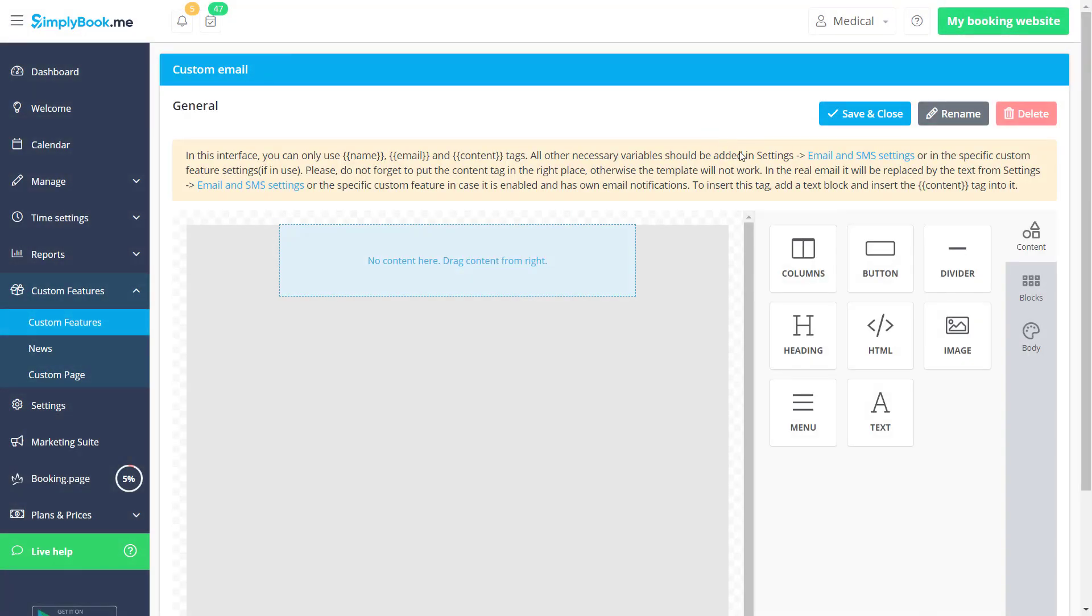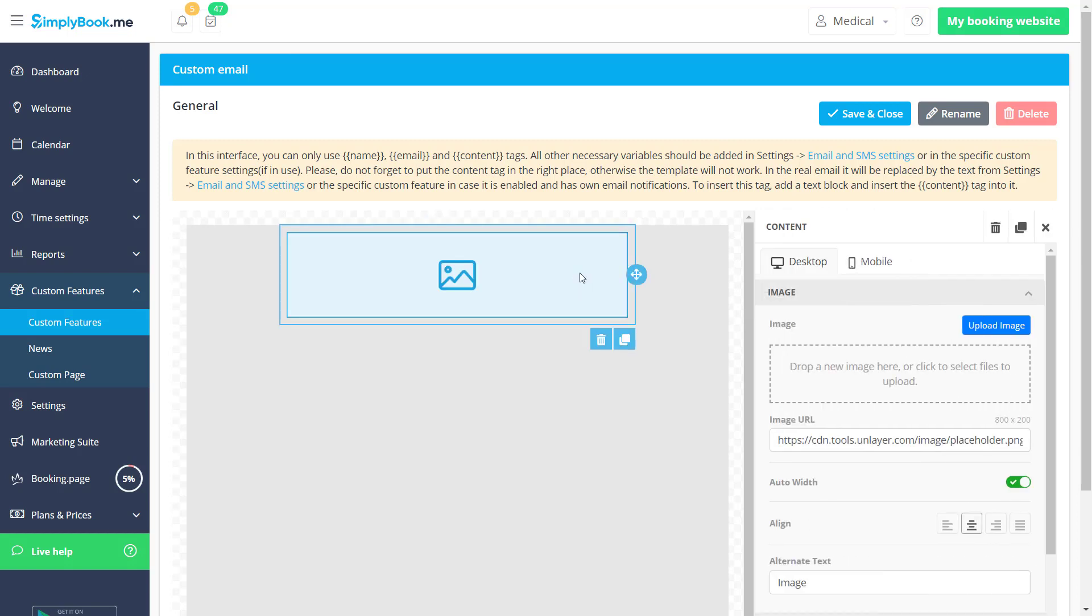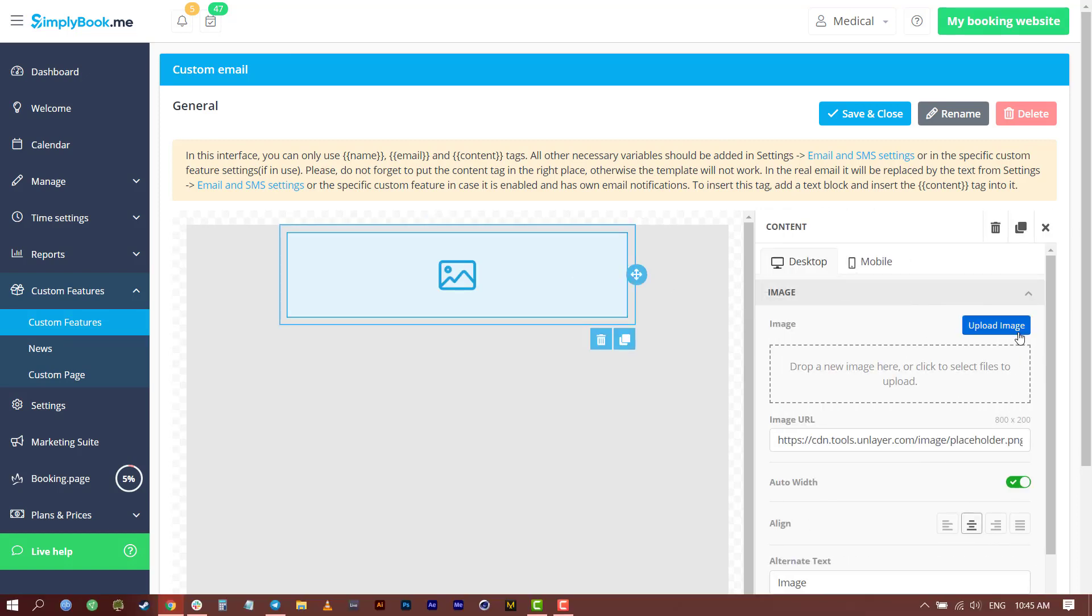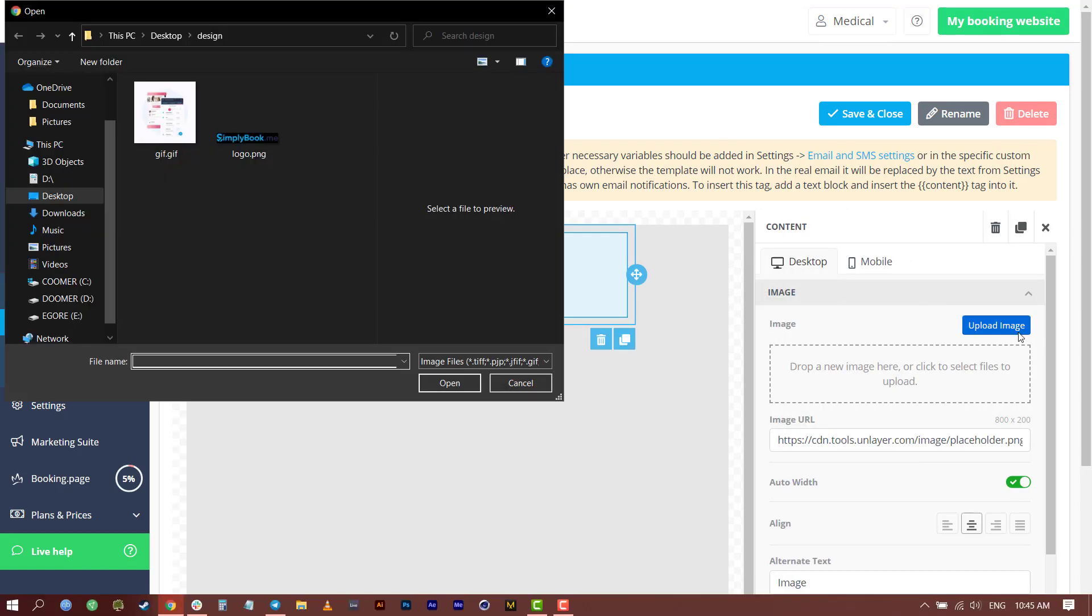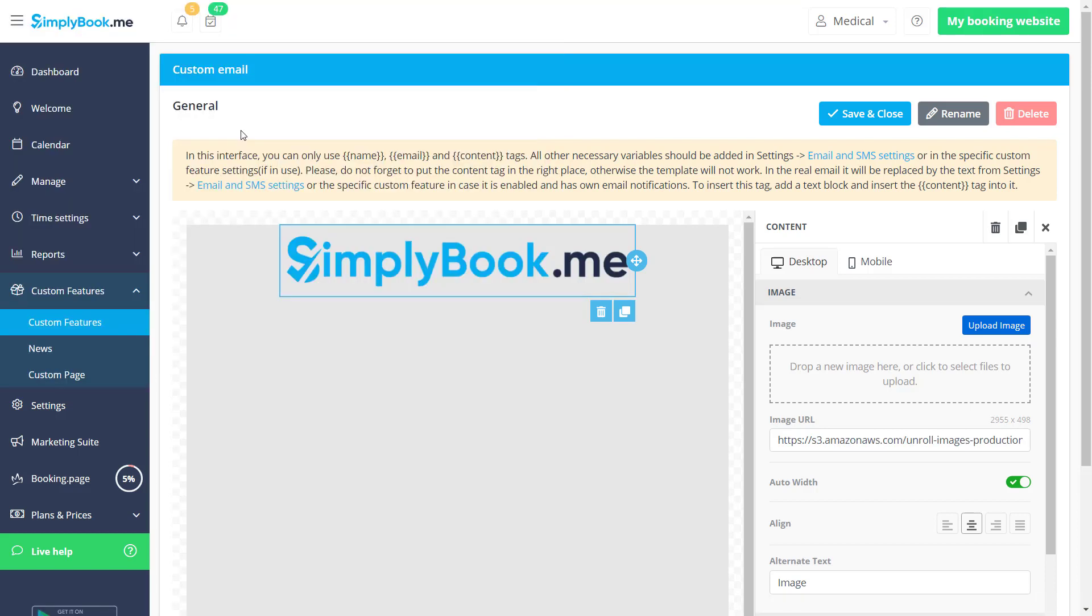We can begin by adding an image to the header. Let's drag over the image placeholder from the right. Once we click on it, we can upload or drag and drop an image to the designated area.